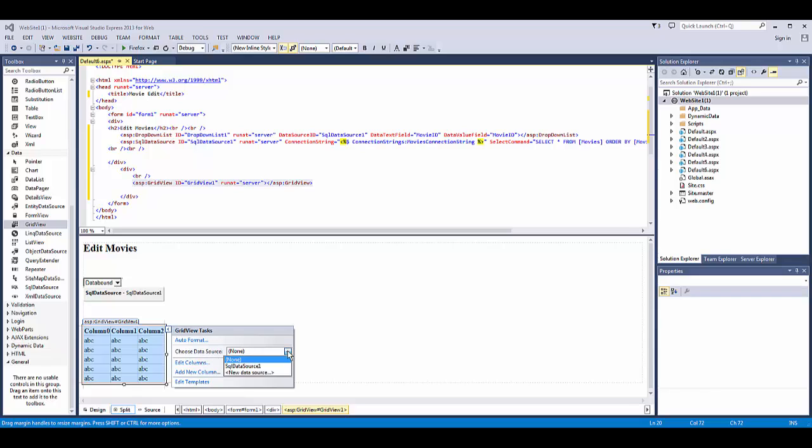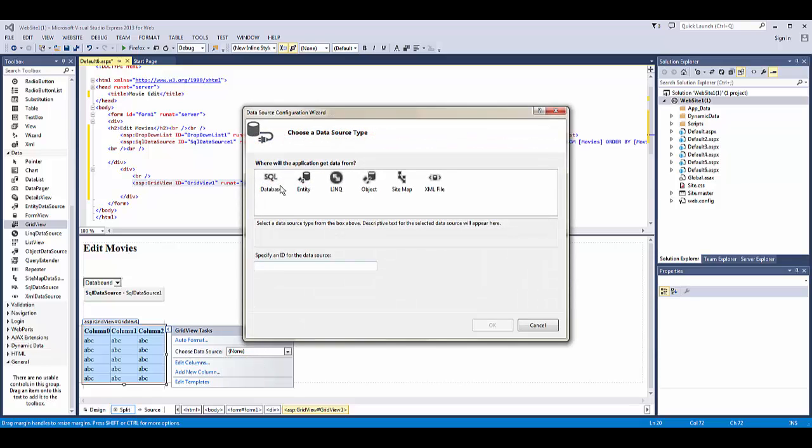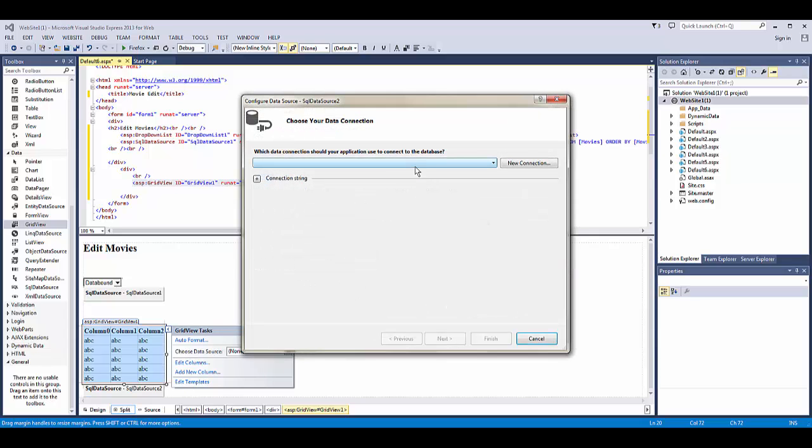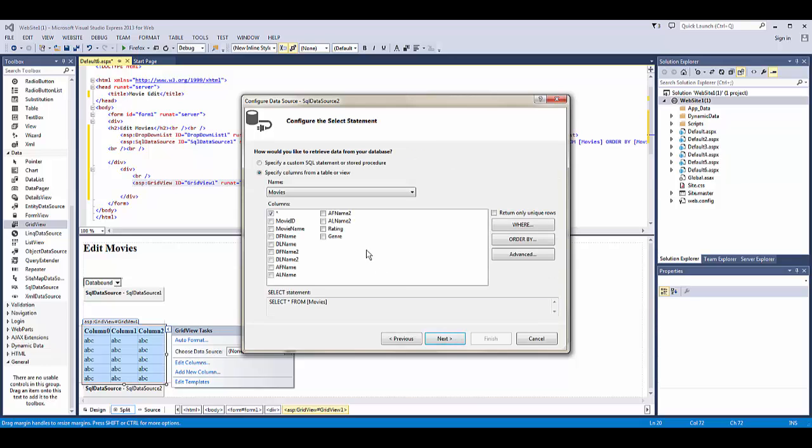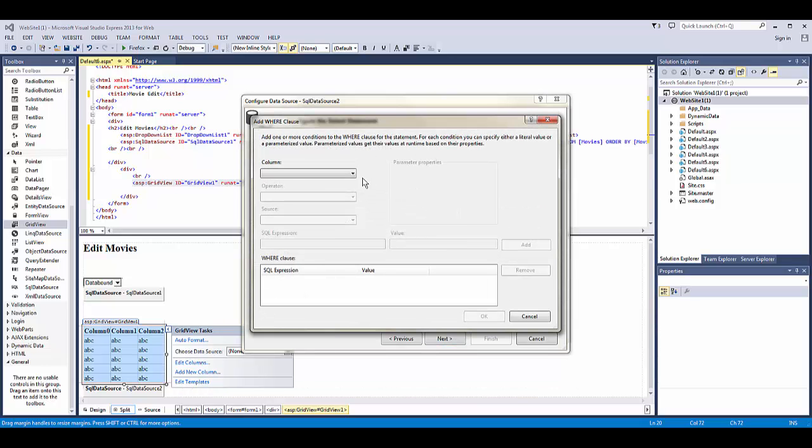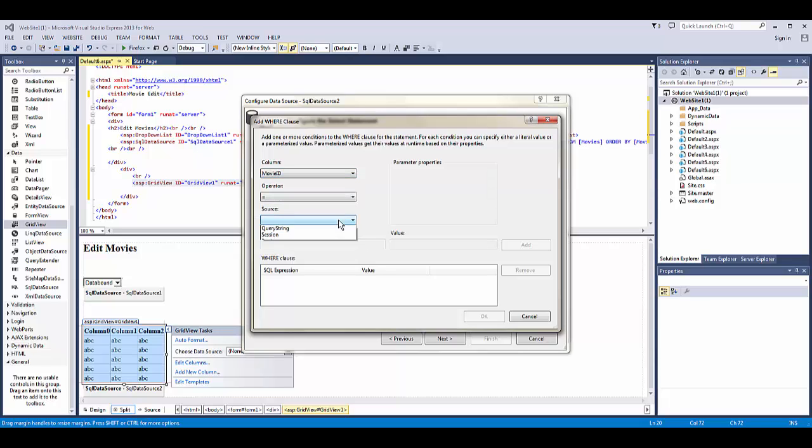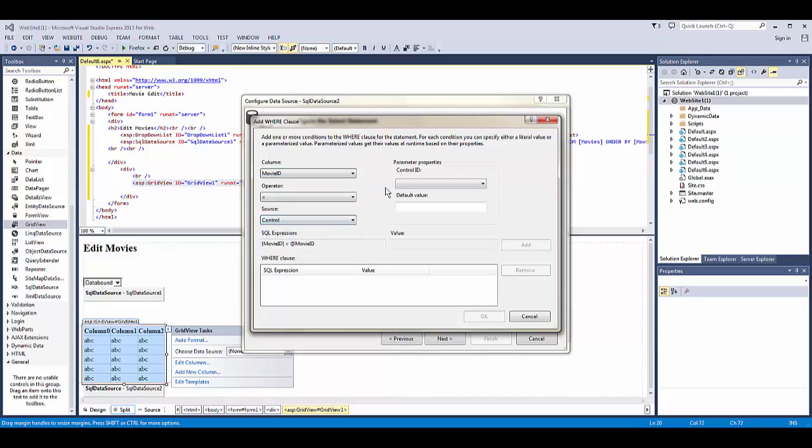Choose our data source. Same as SQL database. And now we have to arrange the where clause. Choose movie ID and control ID is going to be the drop-down list.